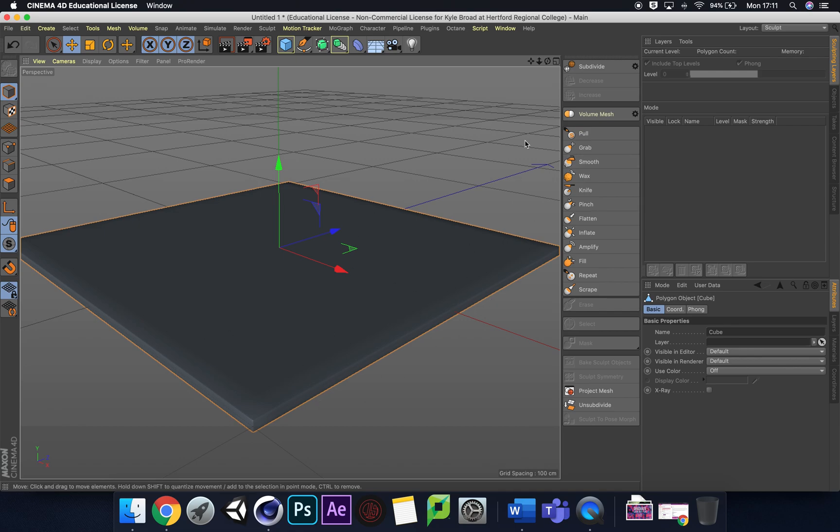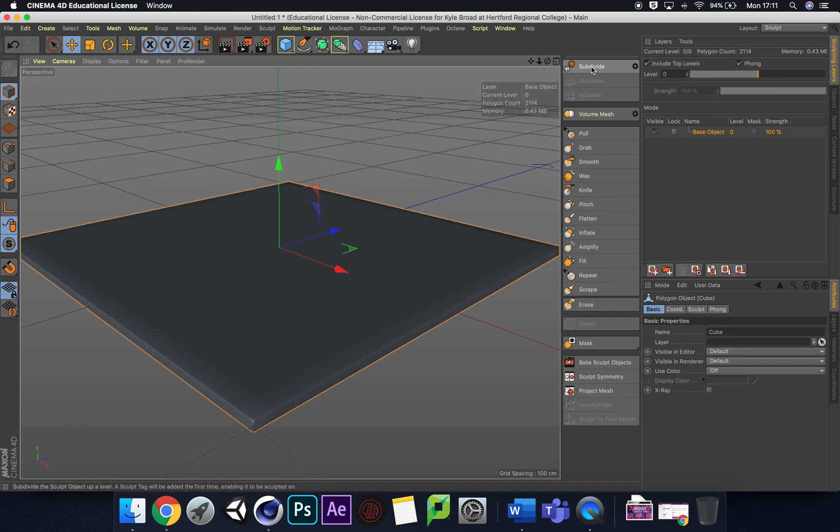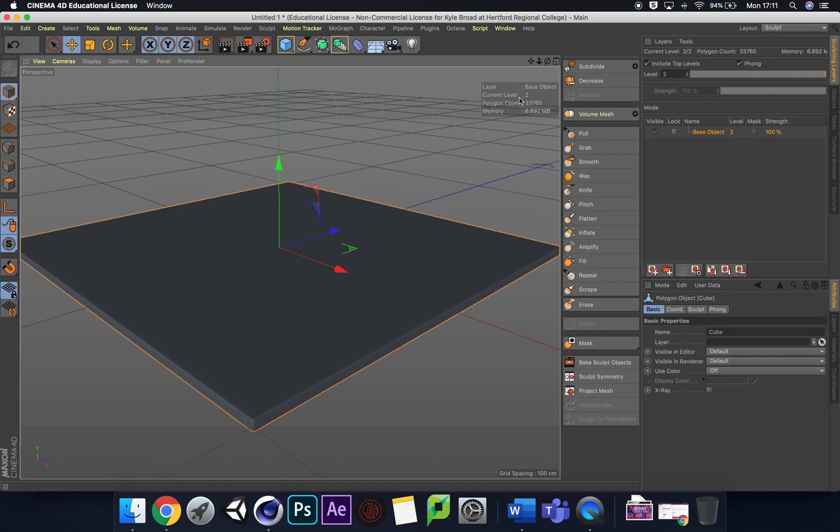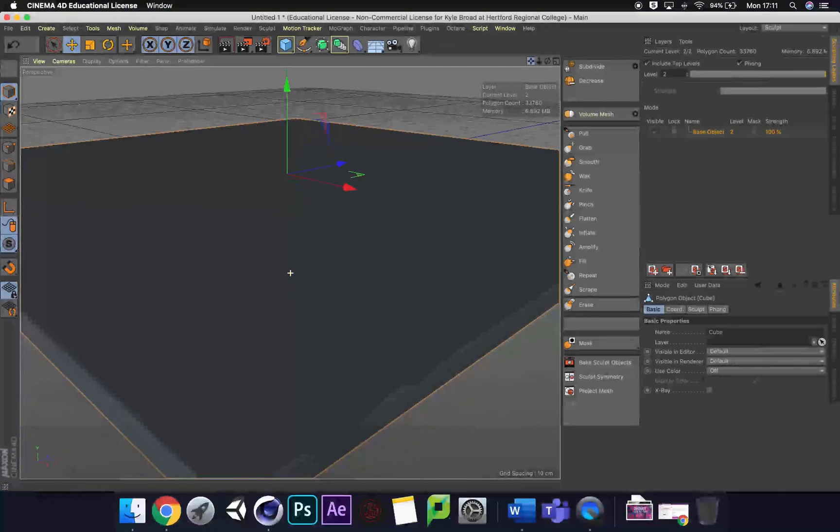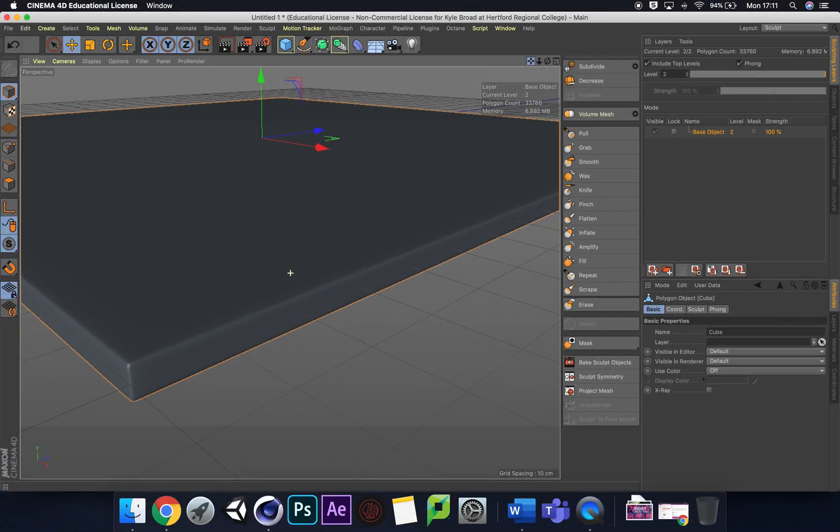We're going to subdivide this, let's do like two layers so we get up to current level around 2. That works nice. Now I'm going to zoom in so we can look at these edges.